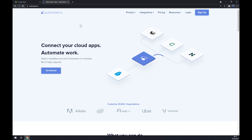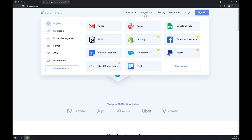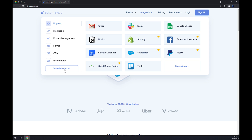Once we're here, let's go to the top left corner of our screen and click on 'Integrations.' Once we click on integrations, let's go to the bottom left part and click on 'See All Categories.'